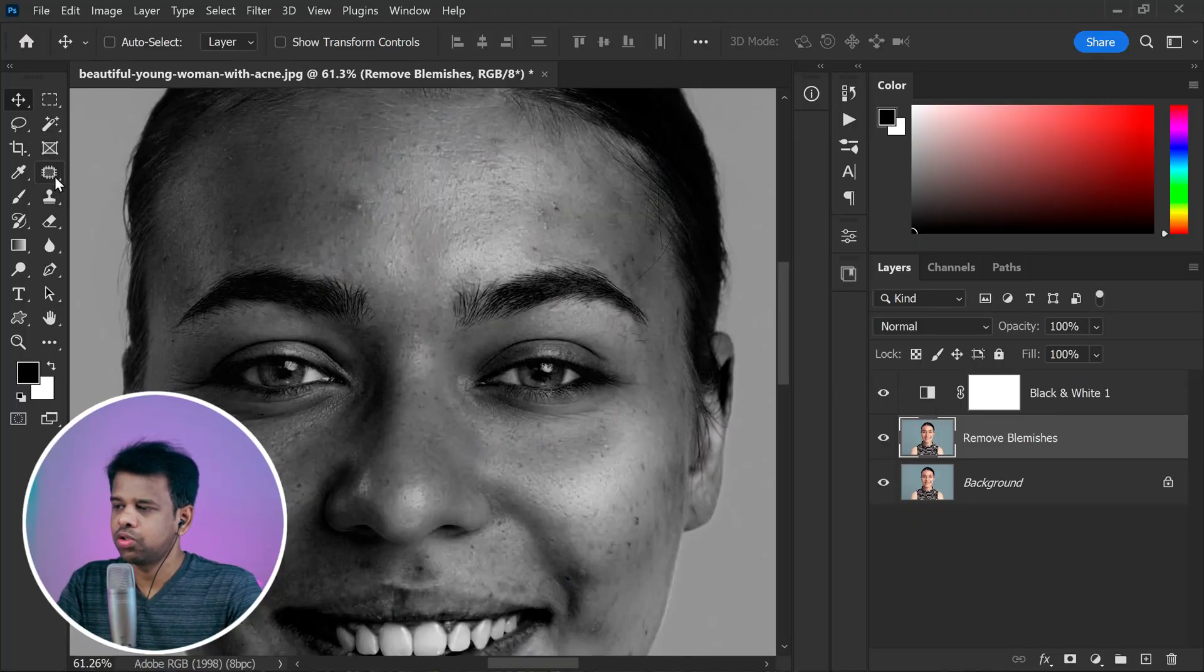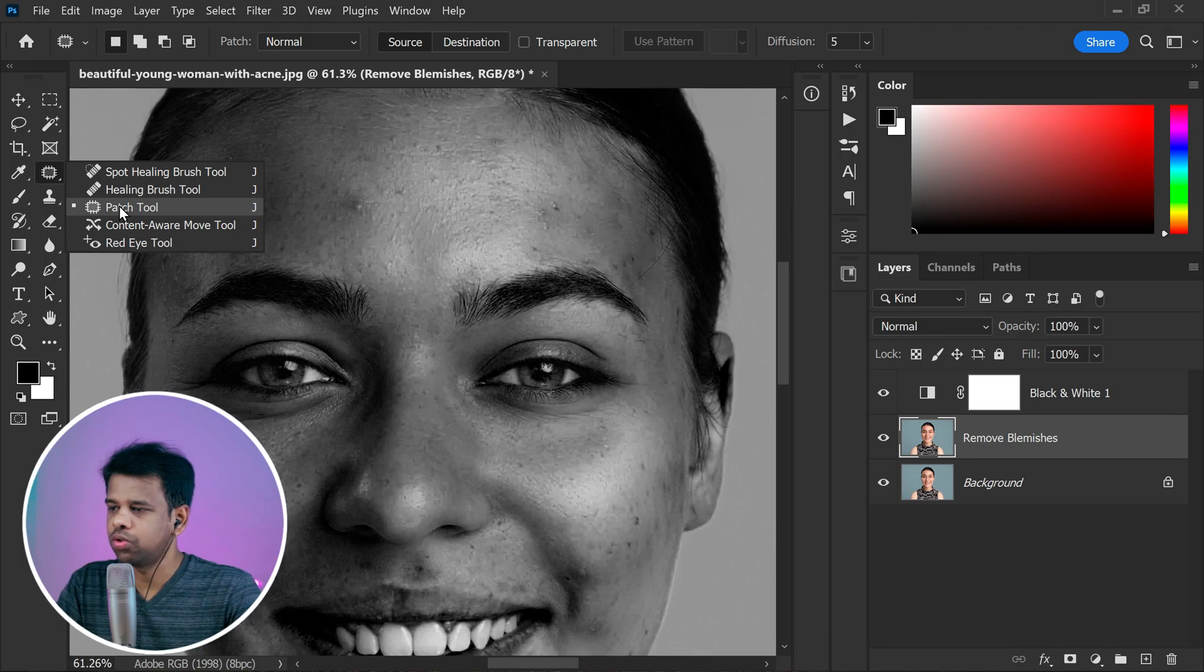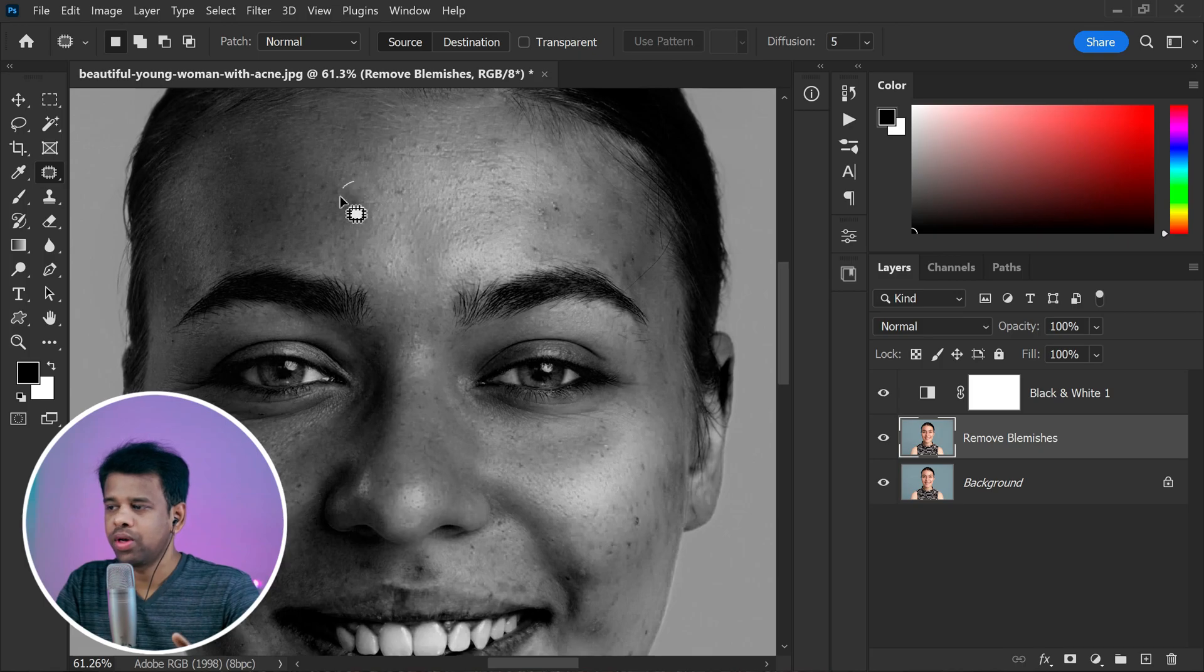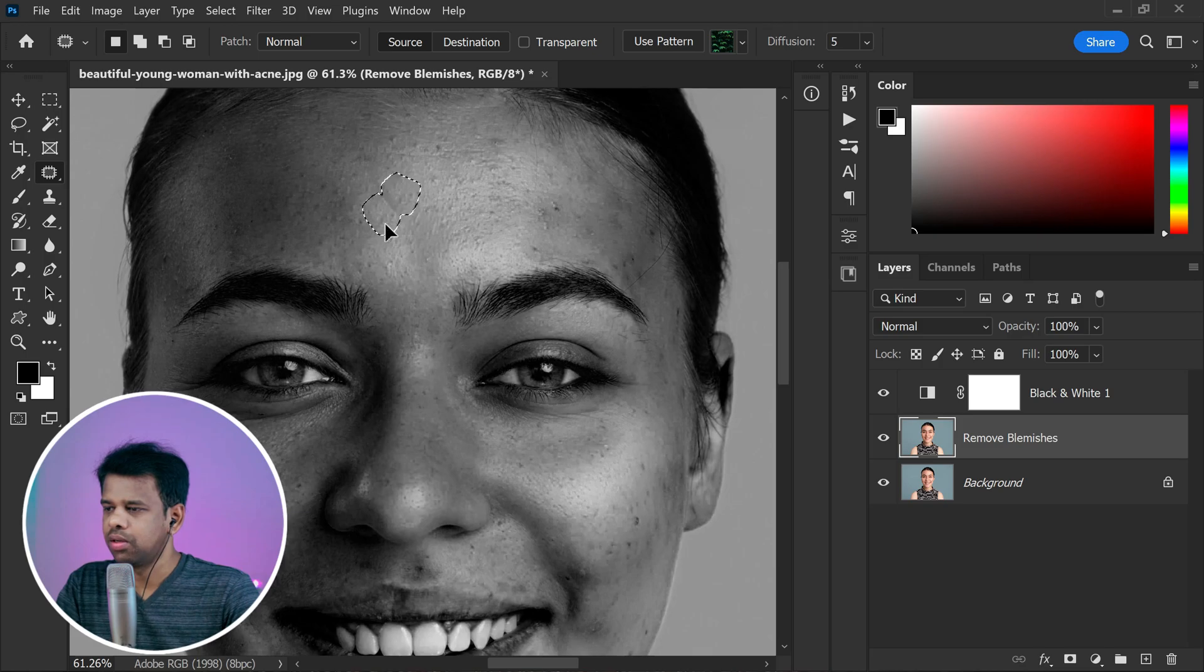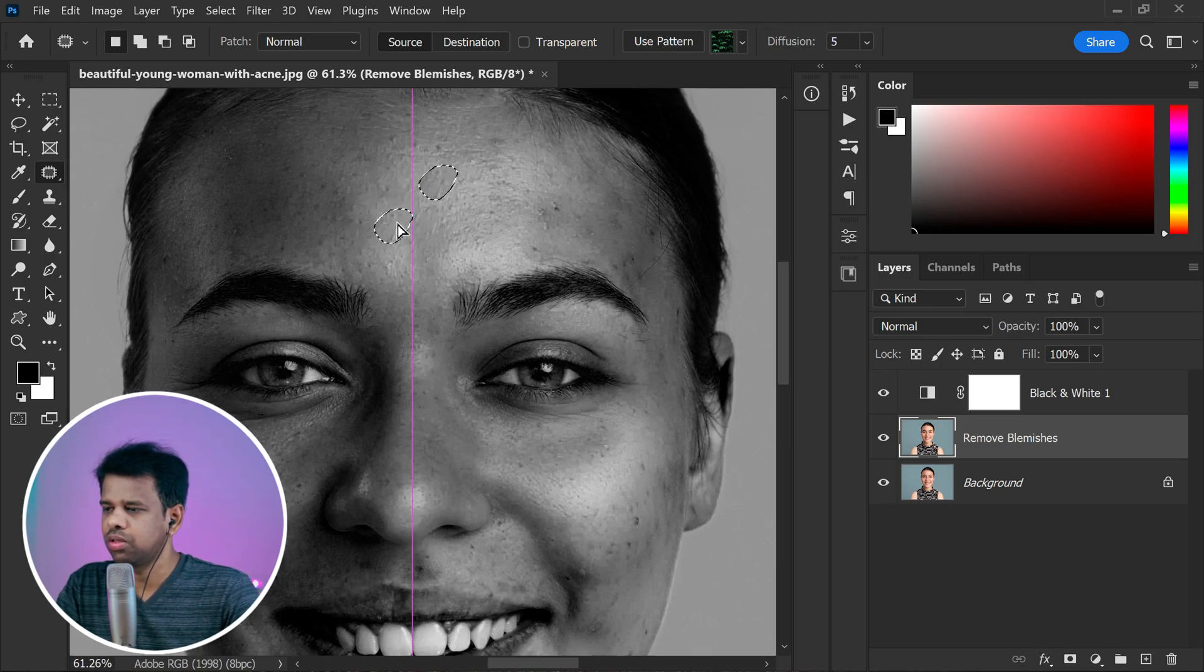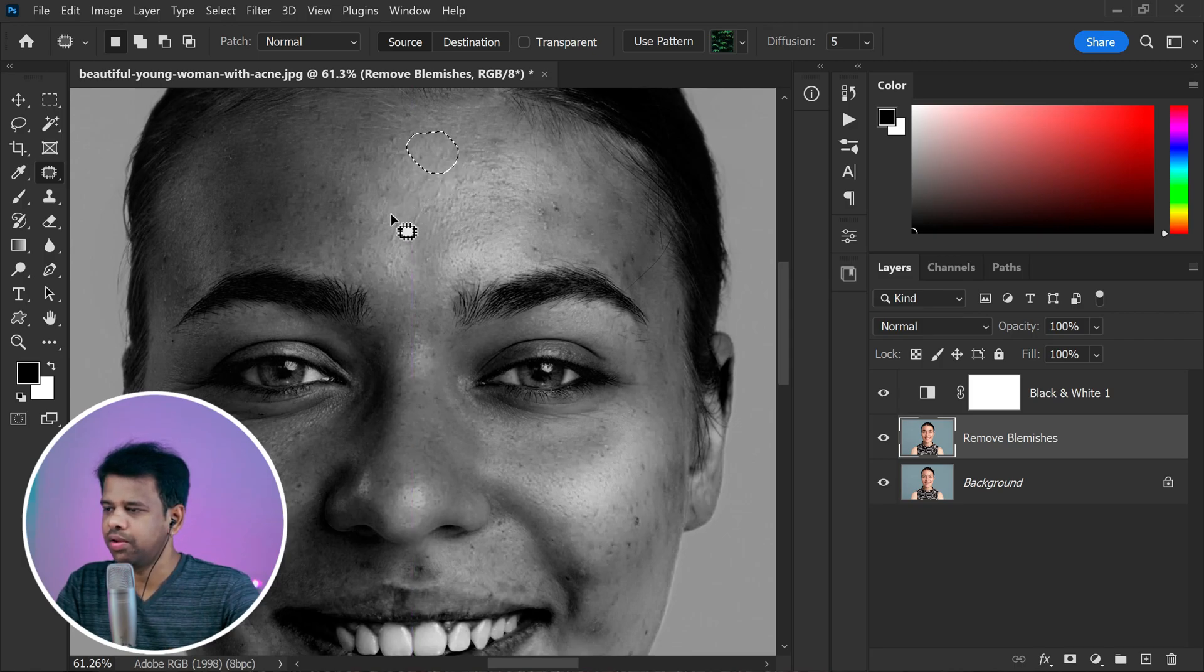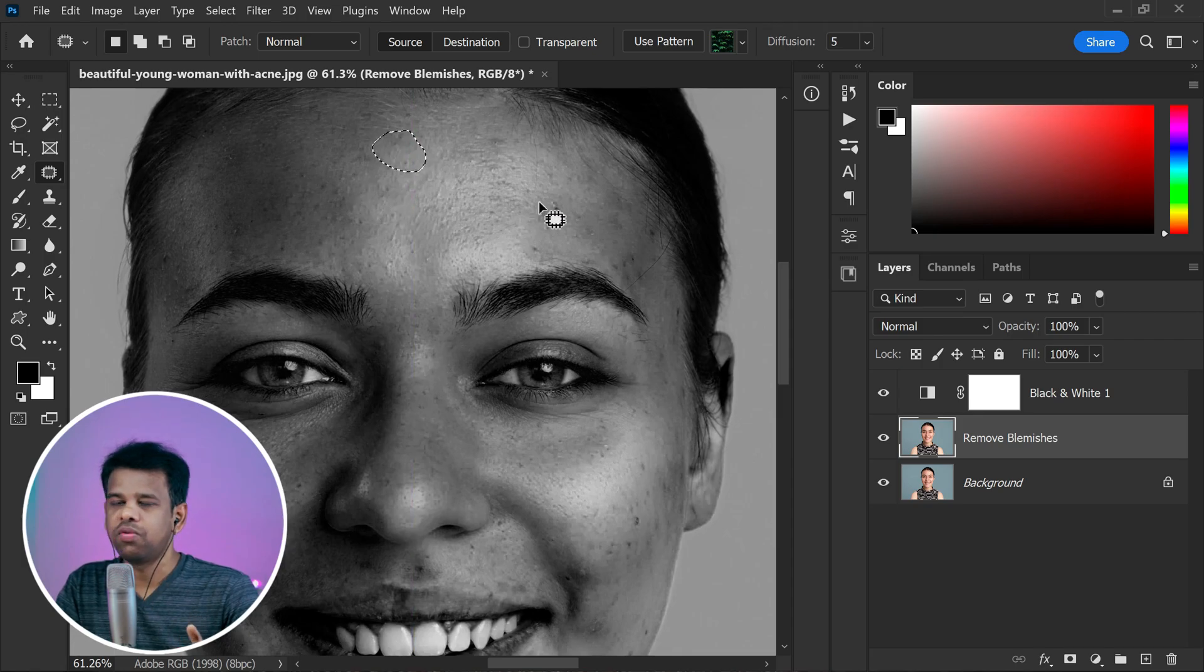Let's use the patch tool to tackle those blemishes one by one. Select the patch tool from the toolbar and then make a selection around the blemish you want to remove. You can adjust the size of the selection as needed. Next, simply drag and drop the selected blemish to an area of the skin without blemishes. Watch as the patch tool seamlessly blends the selected area with the surrounding skin, making the blemish disappear like it was never there.